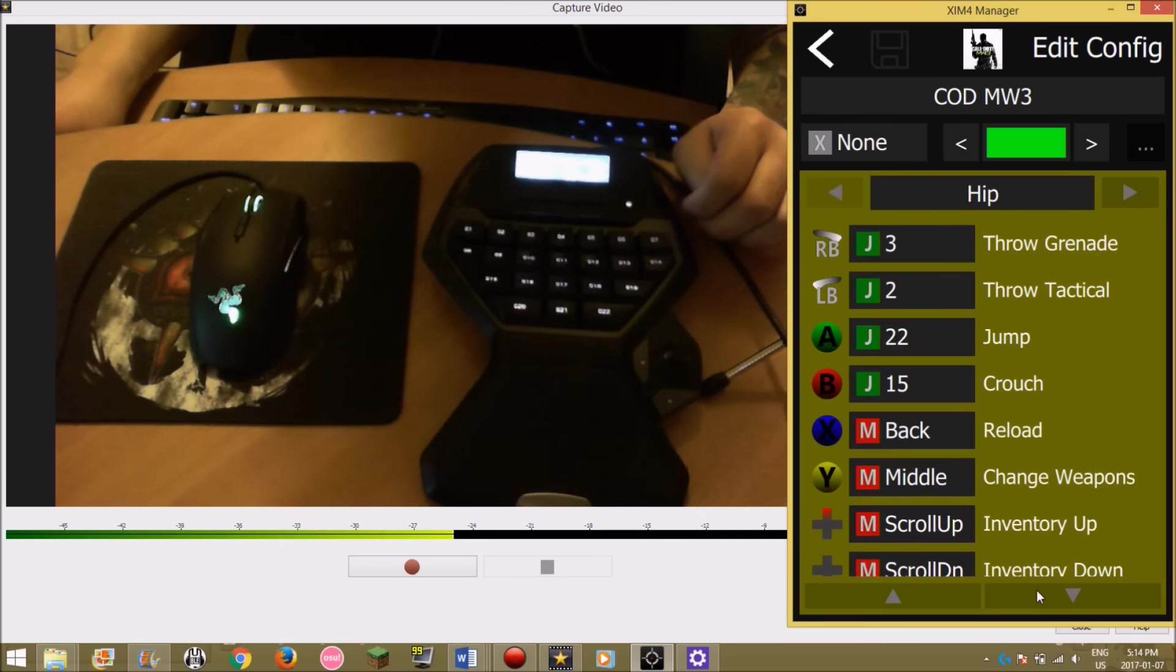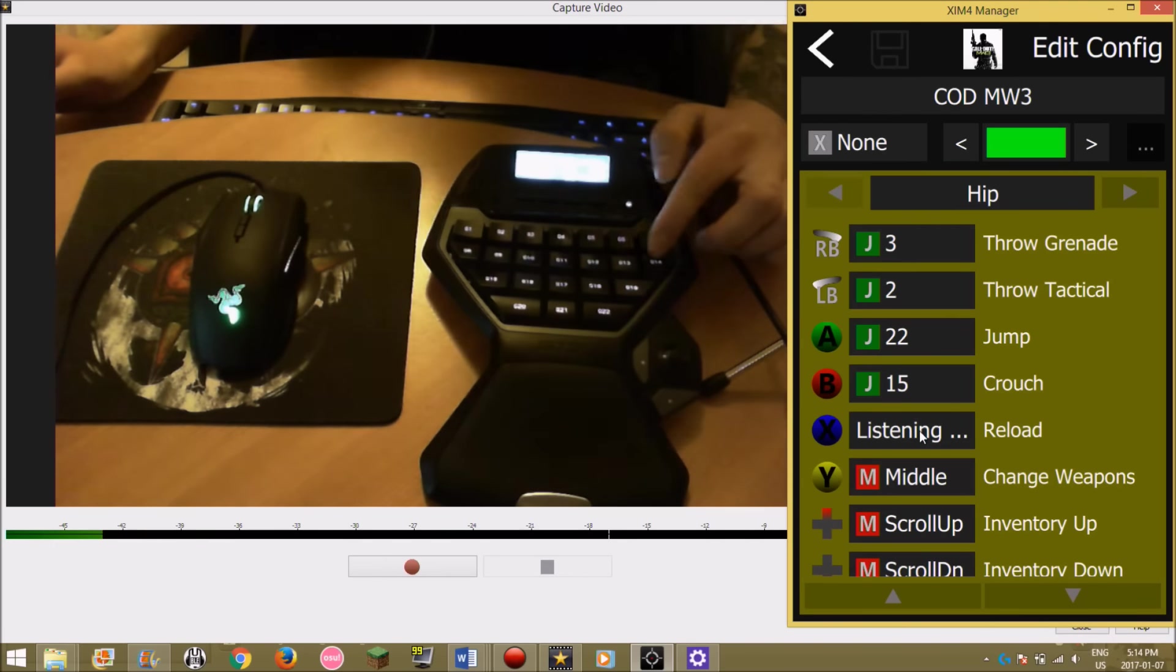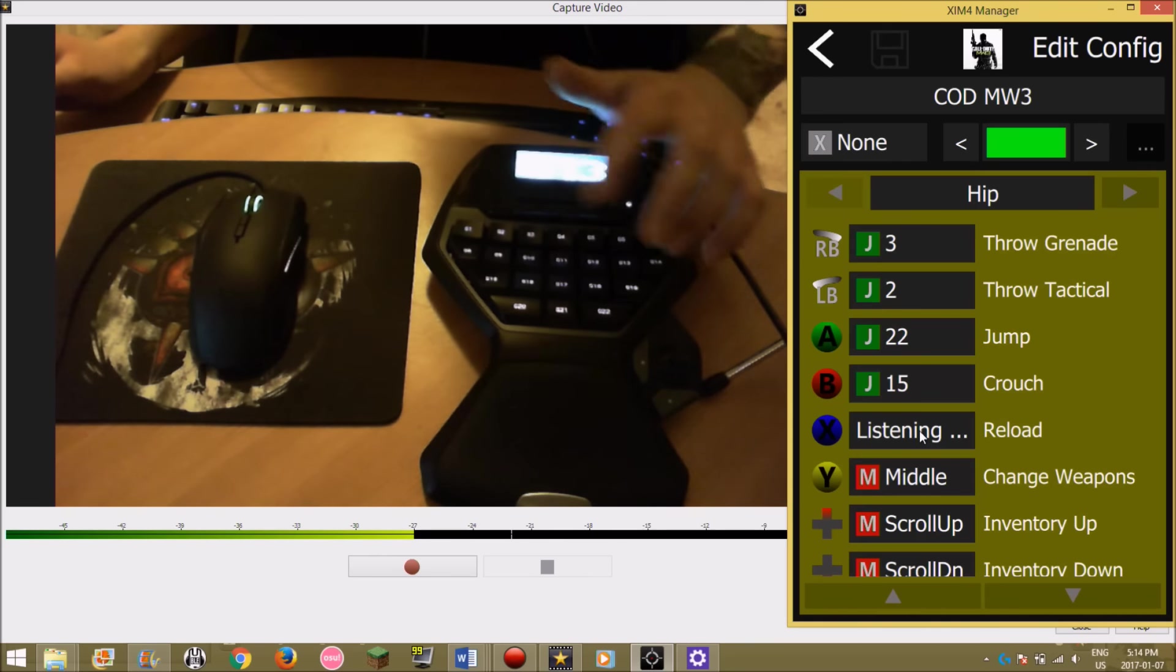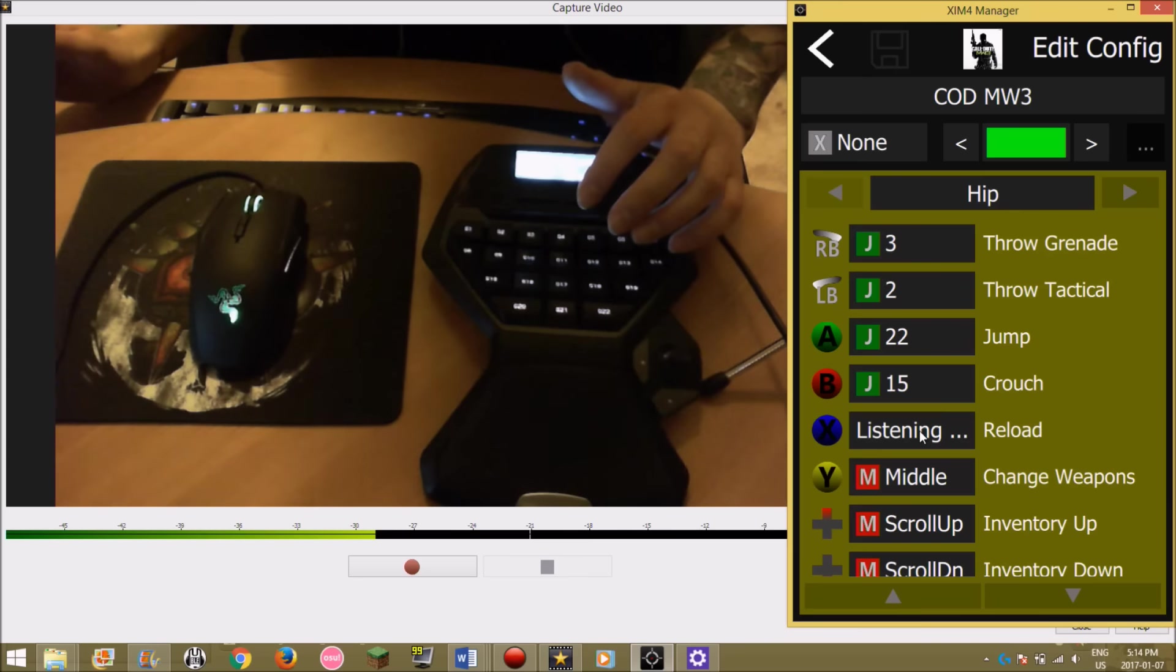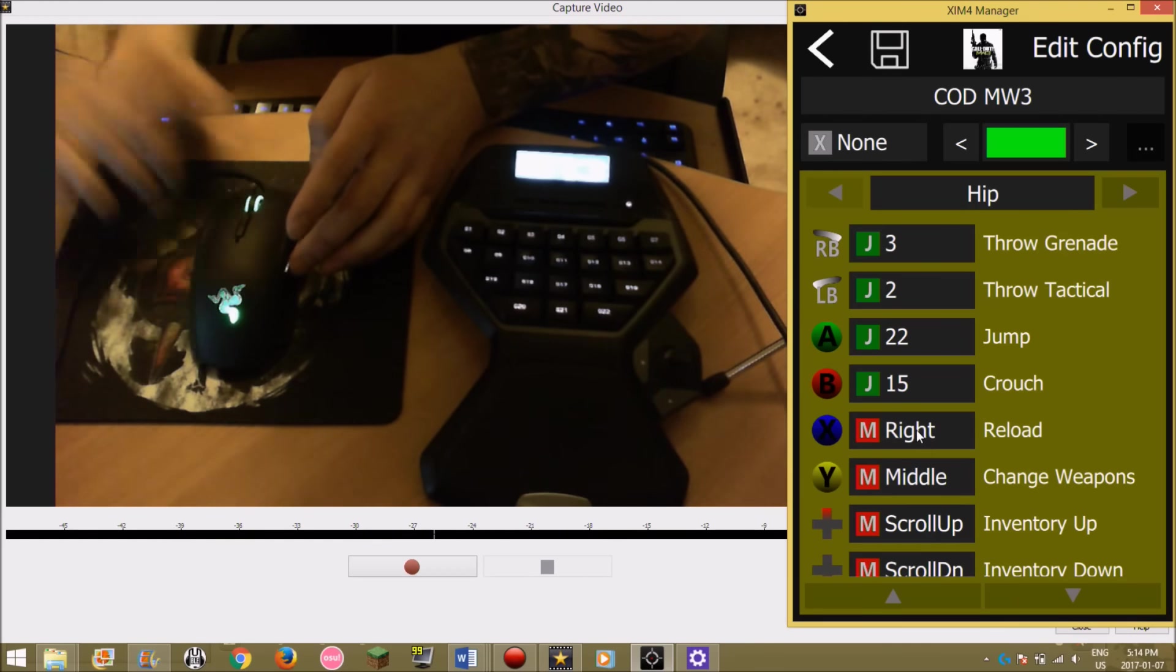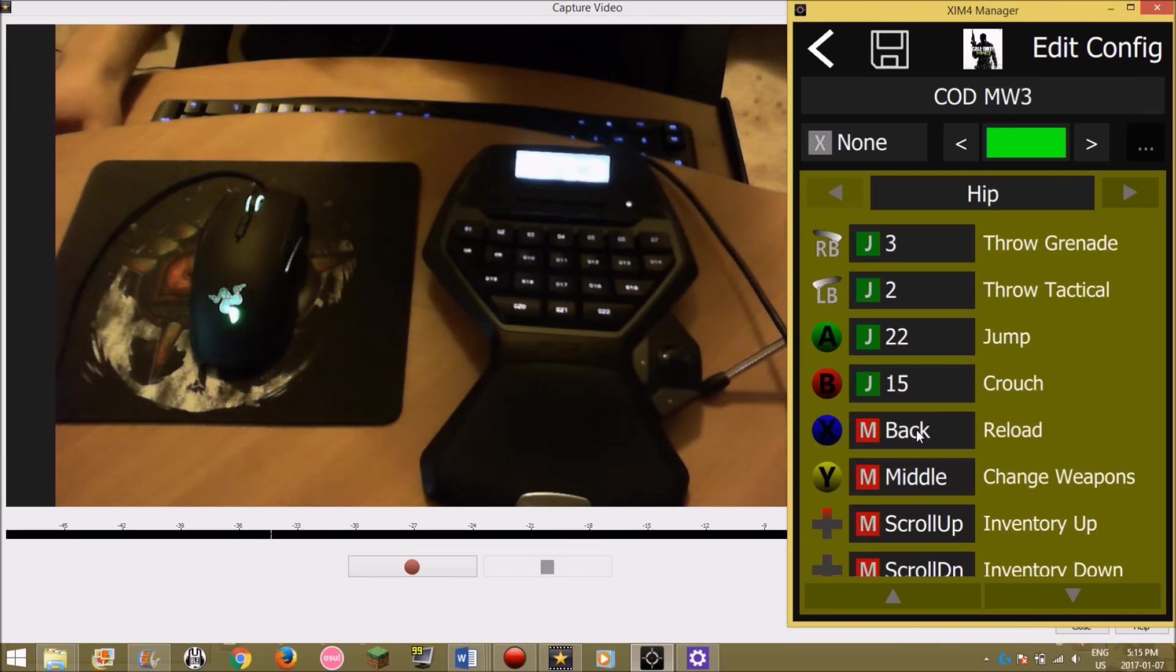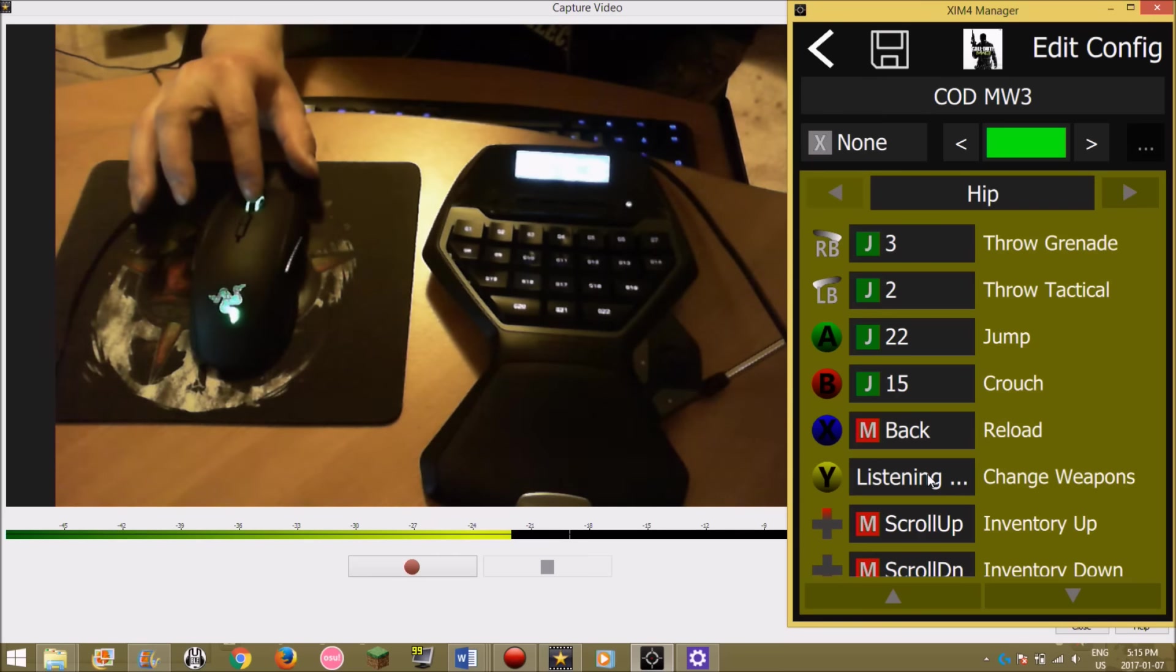Sorry if I'm going too fast, you guys can slow it down if you want. Reload, I know some people have it next to their movement keys. On a normal keyboard that would be like F or something. But I have it on the mouse actually, I have it as the back button. Change weapons I have as the middle button on my mouse.